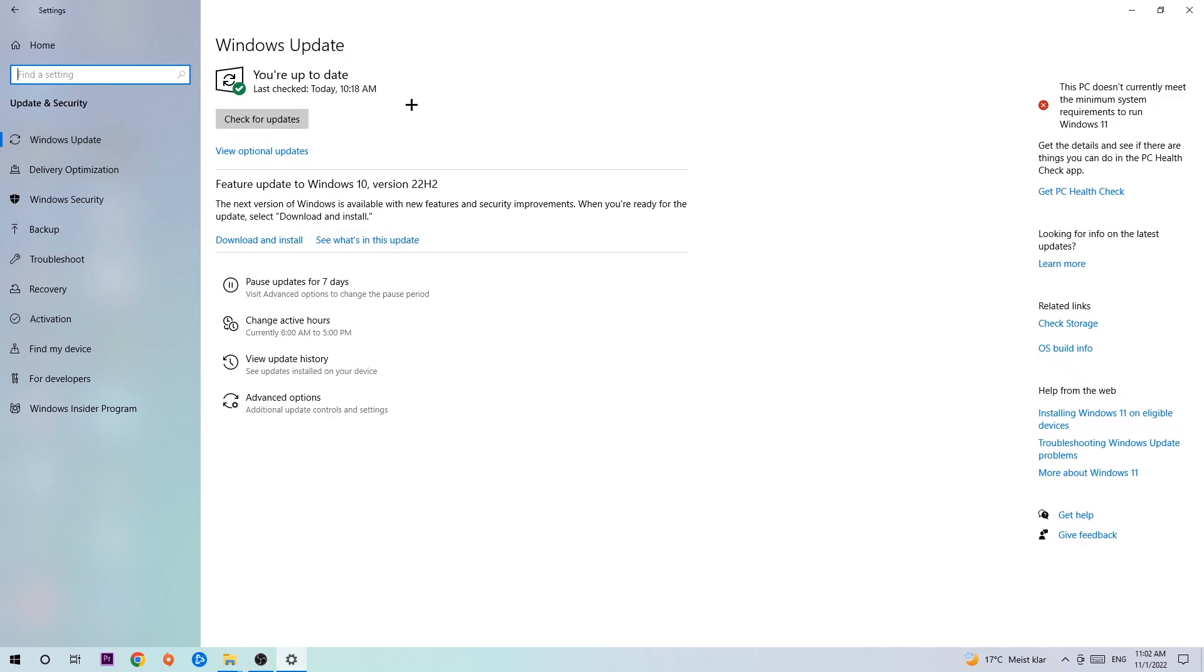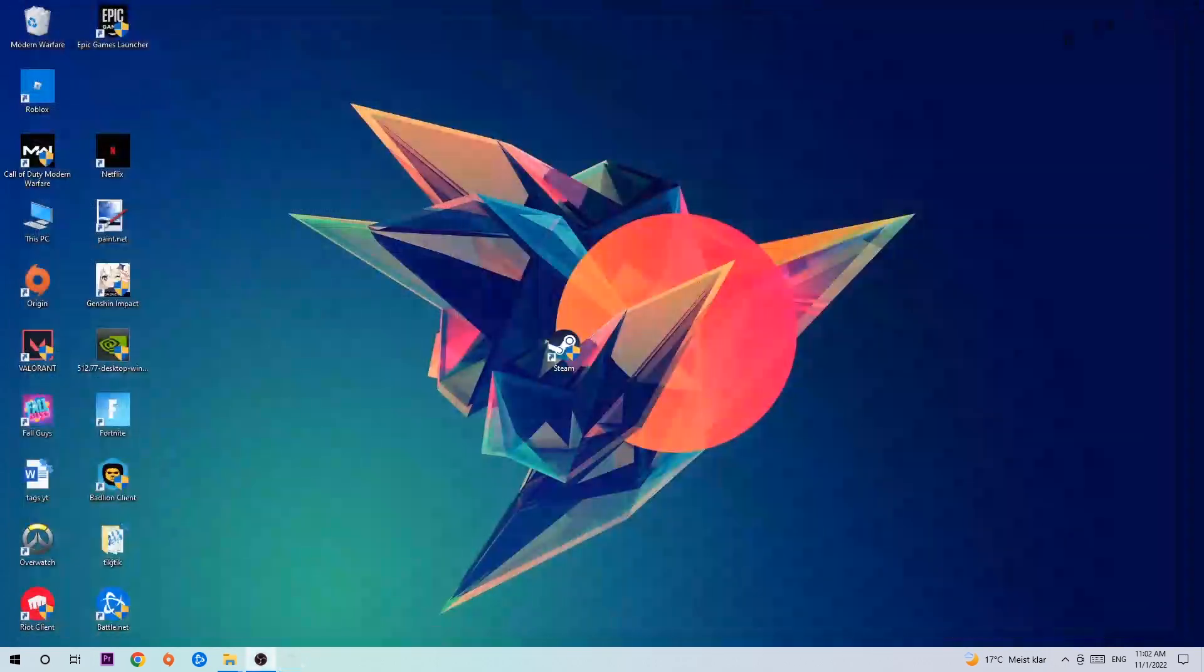but trust me, updating every single driver you could possibly update on your PC will help with every kind of issue you're currently having, including crashing, lagging, or freezing. Just trust me and download the latest version of Windows. Once you finish with that, close this.